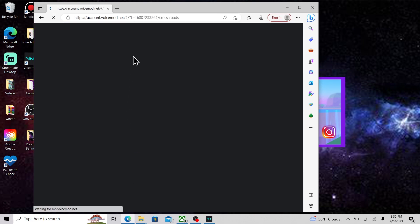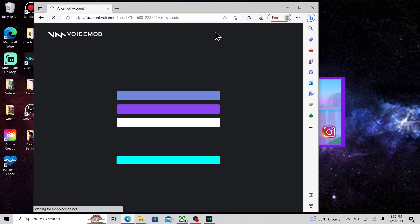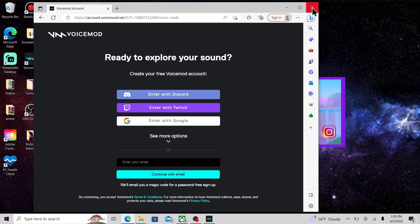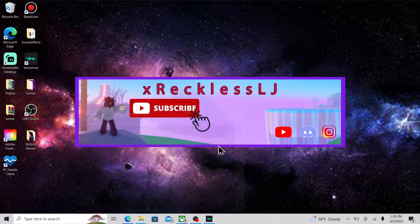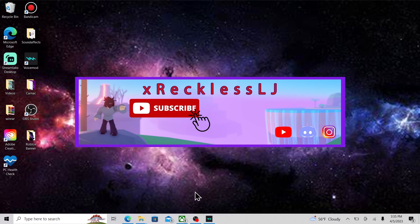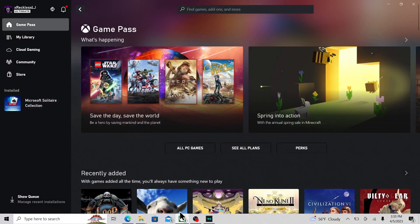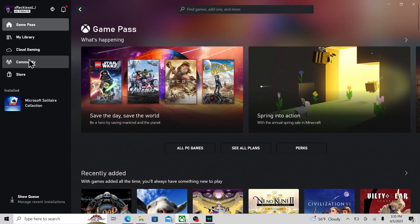I'm pretty sure you need a 64-bit system to be able to use it. You need to make an account before you actually download it. So once you've got that, what you want to do is go to the Xbox app.